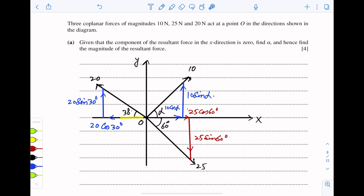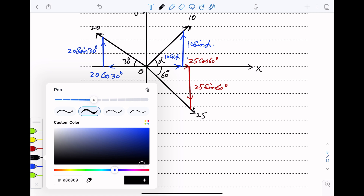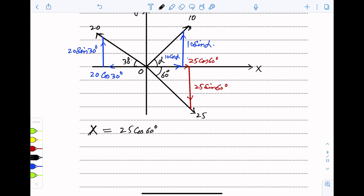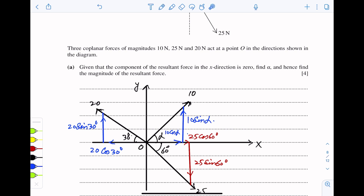Similarly, the 20N force is resolved: one component along the x-axis and one along the y-axis. Now we find the sum of components along the x-axis. Looking at the diagram: 25 cos 60° plus 10 cos alpha minus 20 cos 30° is equal to zero, since the resultant component in the x-direction is given as zero.